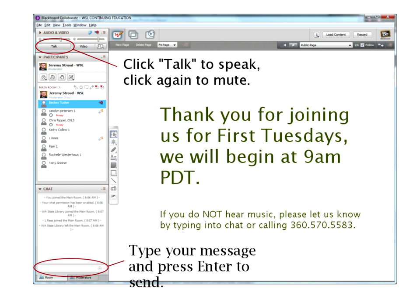You'll notice the talk button is circled on your screen. If you have a web mic and want to talk, click there. Directly below the red circle is our chat bar.